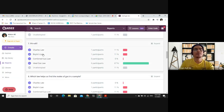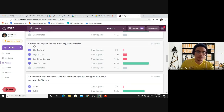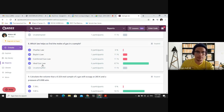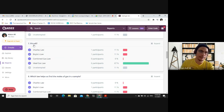Question 7: PV = nRT — what is this formula called? The answer is the ideal gas law. Question 8: Which law helps us find the moles of a gas in a sample? The correct answer is the ideal gas law, because PV = nRT is the only formula that contains a parameter for the number of moles. Charles's law, Boyle's law, and the combined gas law do not include the number of moles.